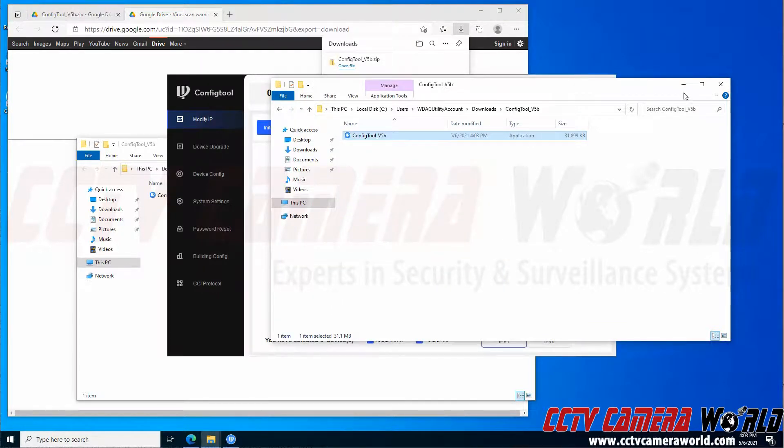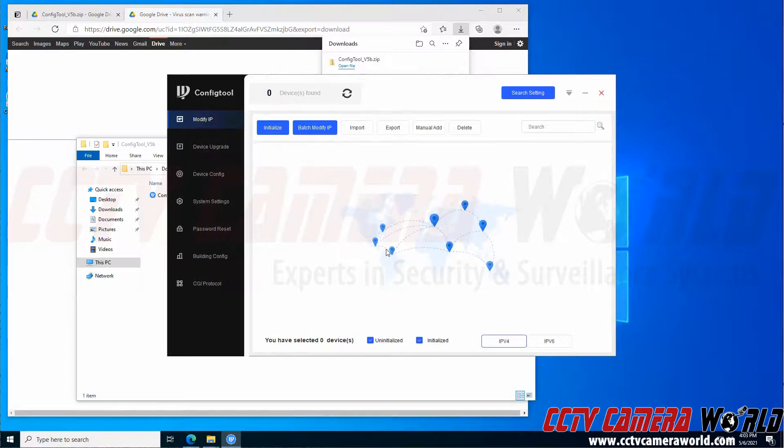Hopefully this video helps you learn how to download and install the config tool software to your computer. Thank you for watching.